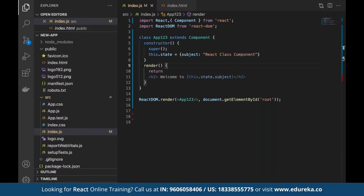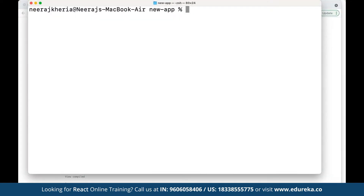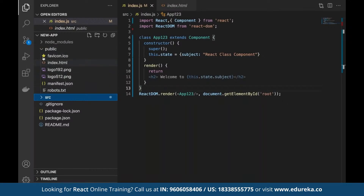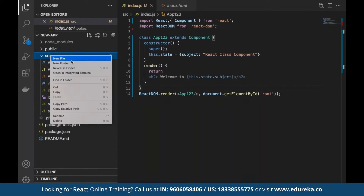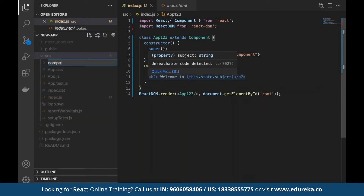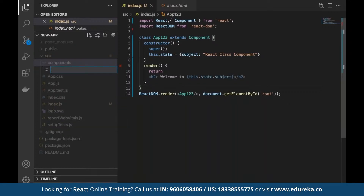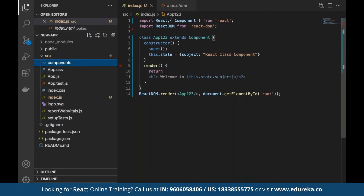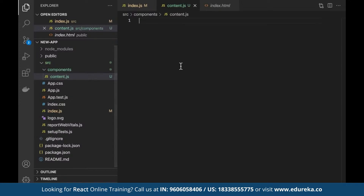To integrate two different components into one, let's go back to the command line terminal. There are two ways to create a new component — we can use the CLI in the same folder, or create a component folder in the editor. In the source folder, let's create a new folder named 'components,' and within this folder we create a new file named 'content.js.'